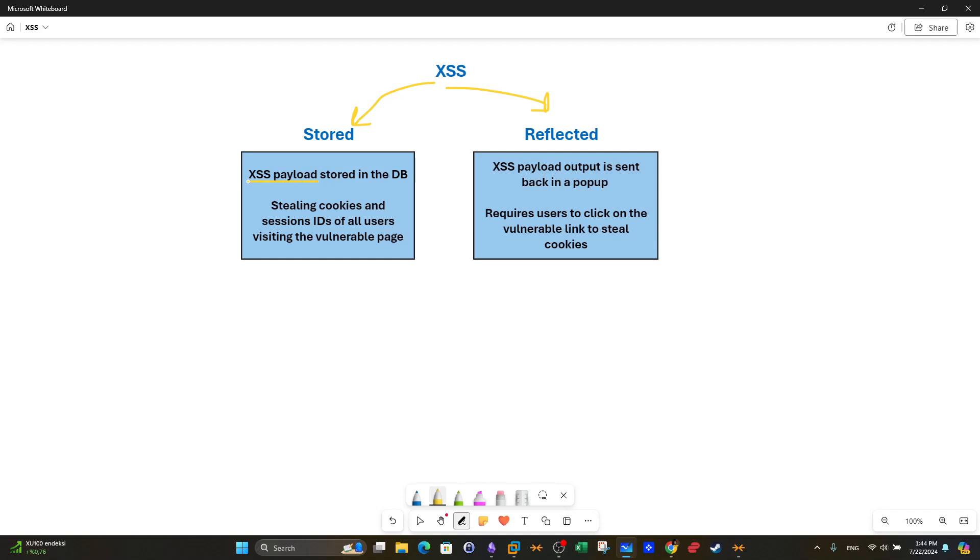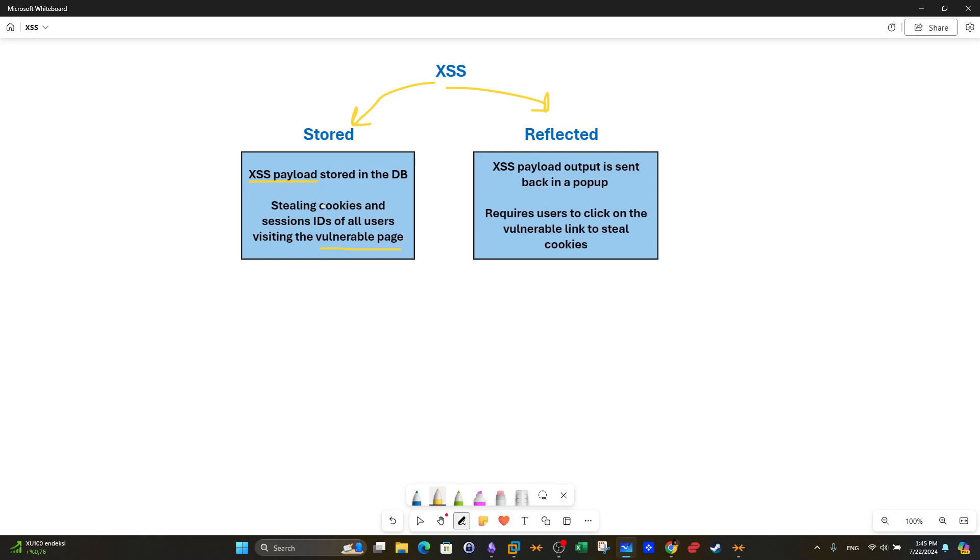In stored cross-site scripting, the payload we will take an example of what an XSS payload may look like. An XSS payload here will be stored in the database. After you inject the payload, the payload will be stored in the database, which means that any user who visits the page in which you submitted the XSS payload will trigger the XSS payload.